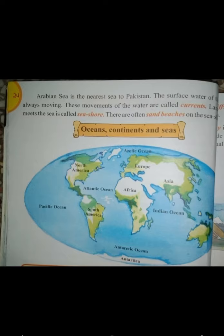Now we are going to read the names of the 7 continents present on our earth: Europe, Asia, Africa, North America, South America, Antarctica, and Australia.